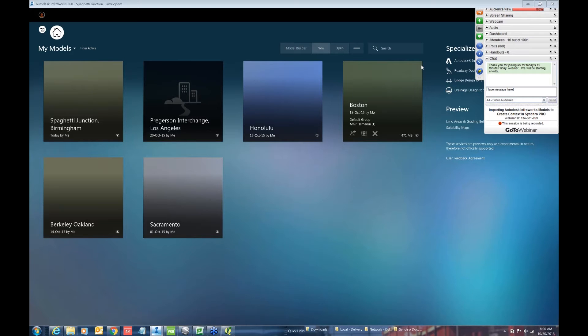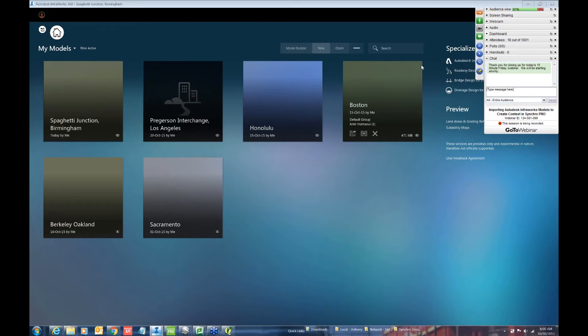Please feel free to submit questions throughout the webinar and we'll get to as many as we can within the 15 minutes. If we aren't able to get to all of them then we will follow up by email. So today's topic is importing Autodesk InfraWorks into Synchro Pro.